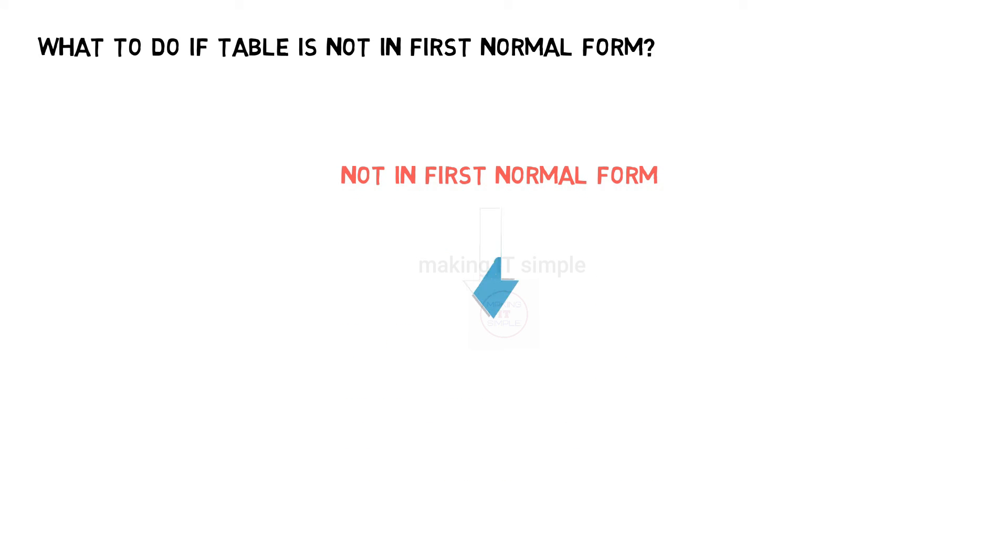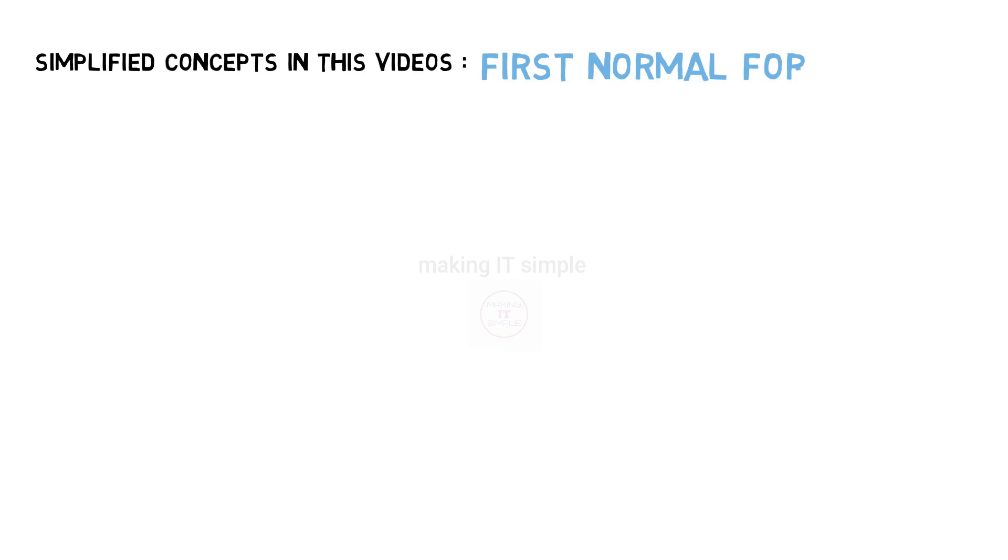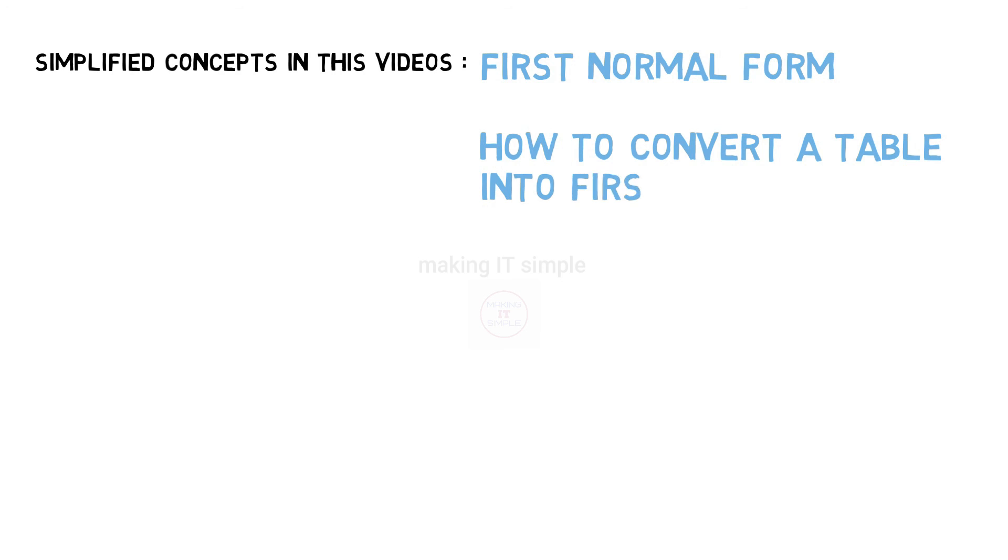This is another way of removing multivalued attribute from the table. So by using these methods, you can convert the table into first normal form. That's all for this video. Hope you all understood the concept of first normal form and how to convert a table into first normal form.